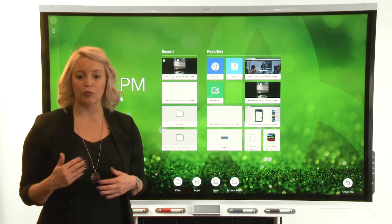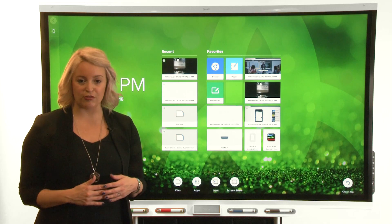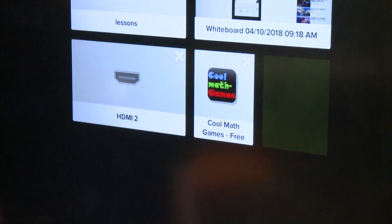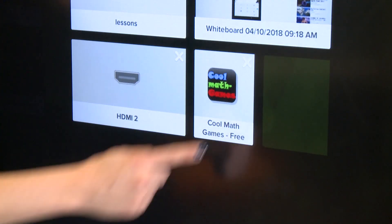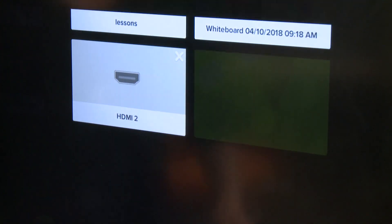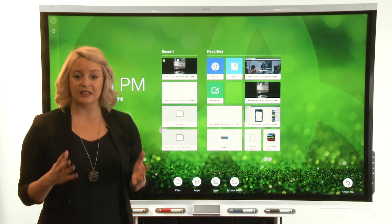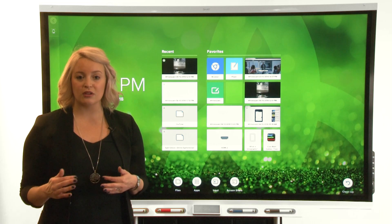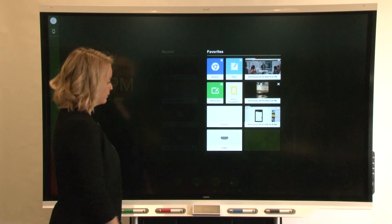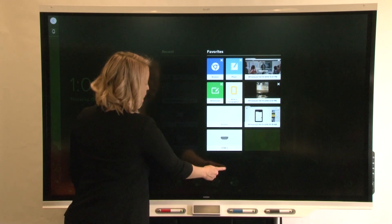To remove a tile from Recent or Favorites, tap the X in the upper right corner of the tile. To leave edit mode, tap anywhere on the black background.